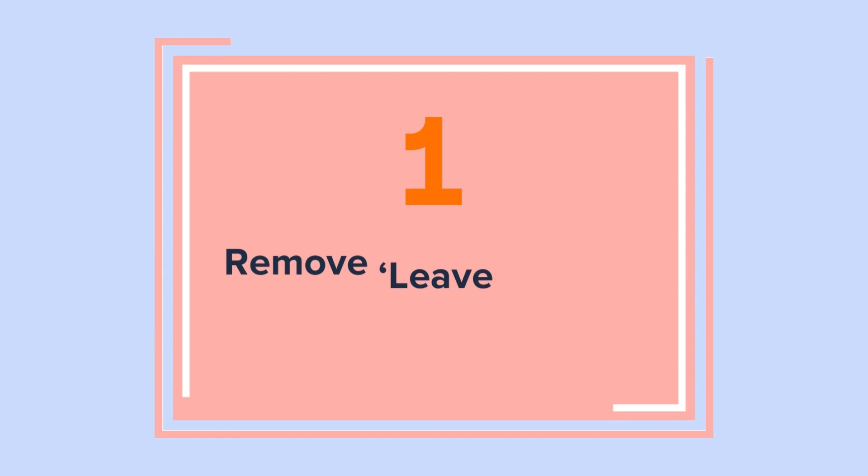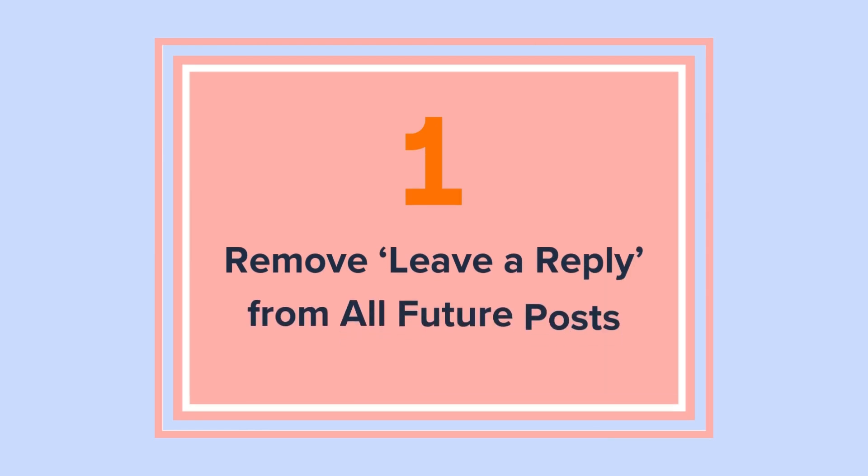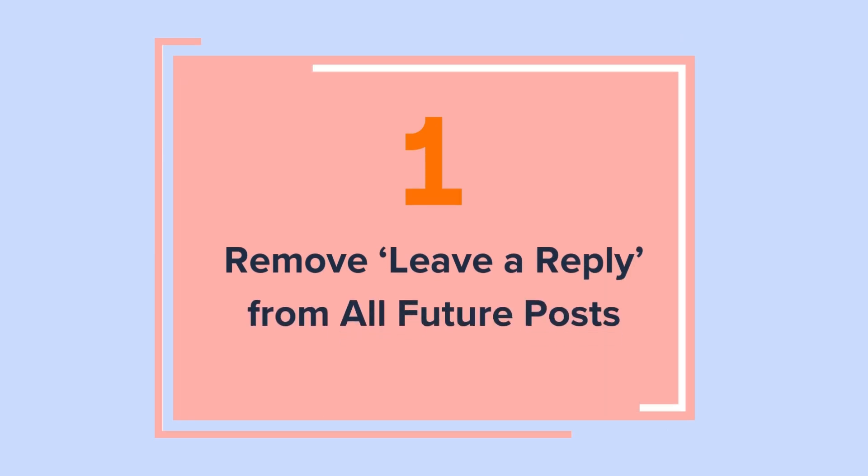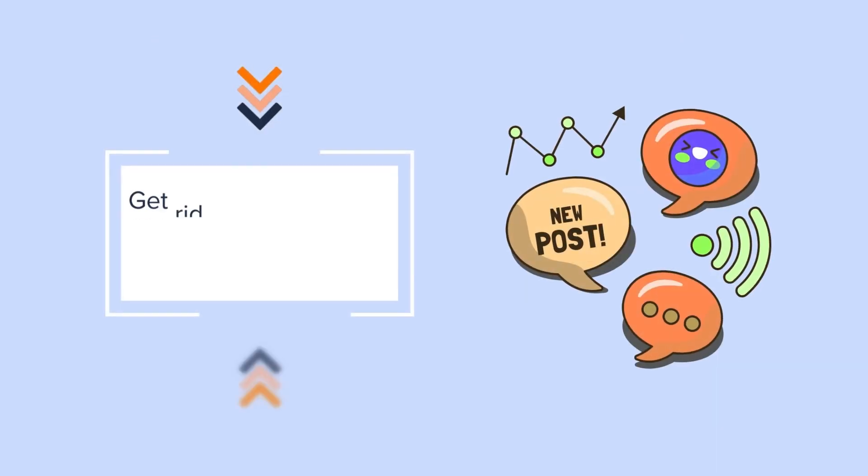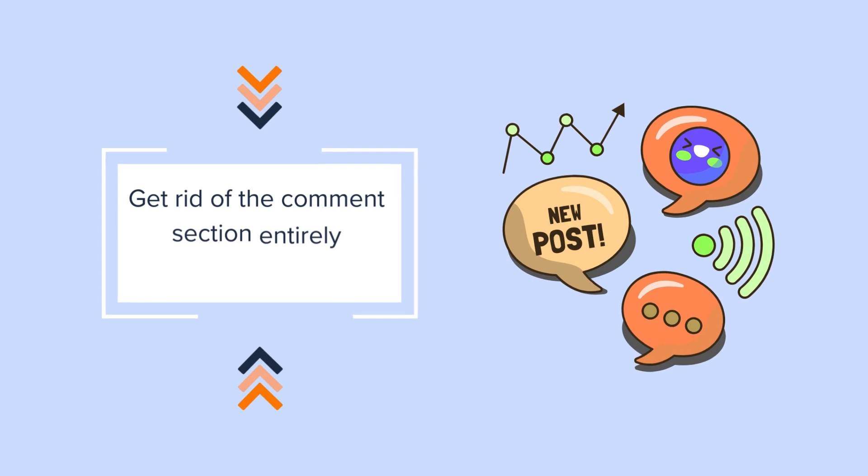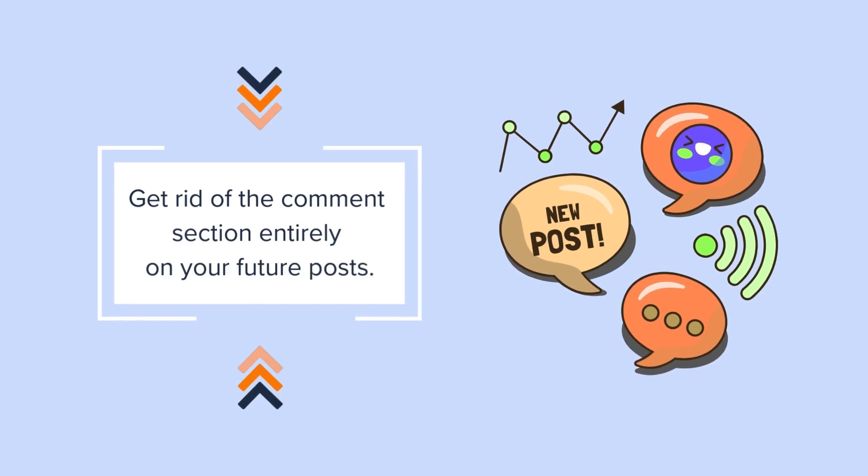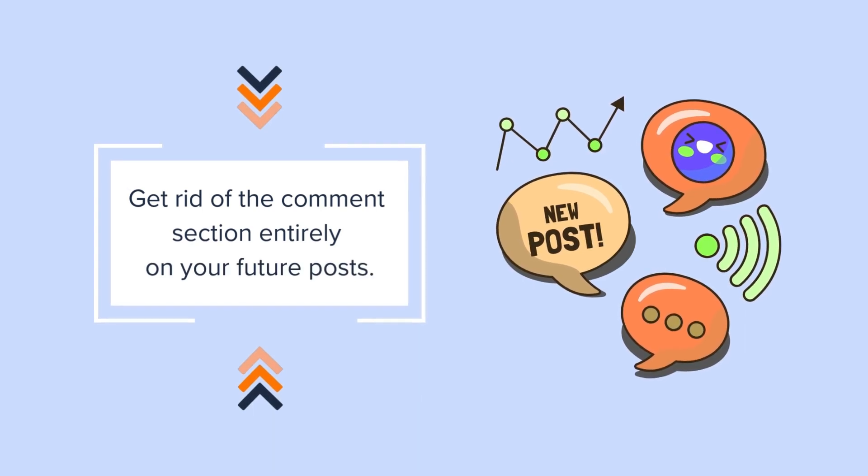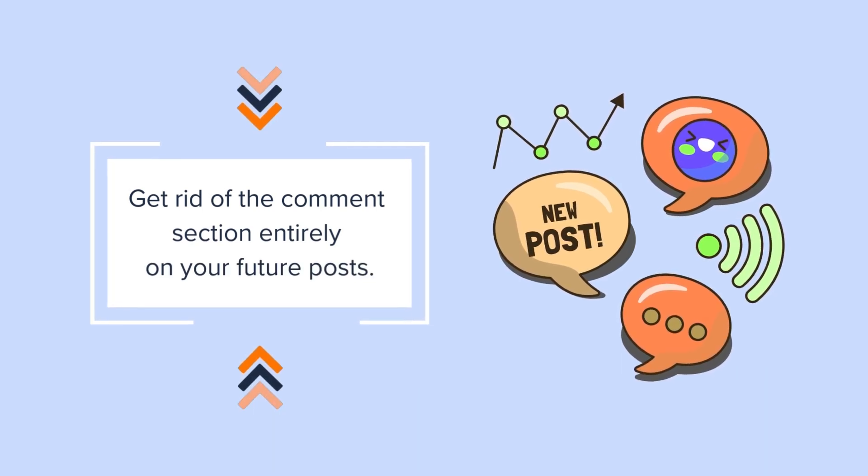Method 1. Remove leave a reply from all future posts. With this method, you'll be able to get rid of the comment section entirely on your future posts.